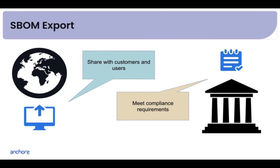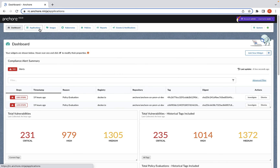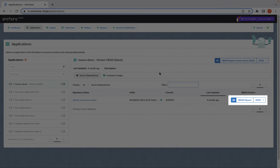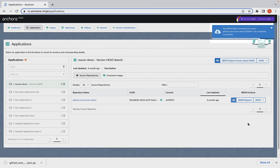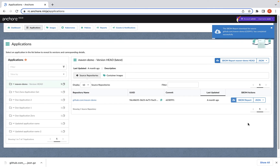Now we'll jump over to the UI and look at the same example we used for applications. You can click on SBOM report to generate. You'll see it processing, and it's as simple as that. Now you have an SBOM that can be stored and shared internally and externally outside of your organization.